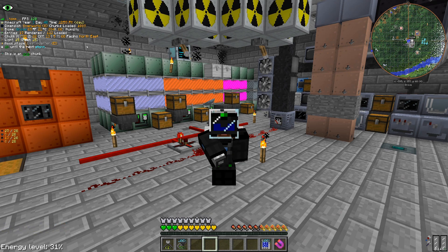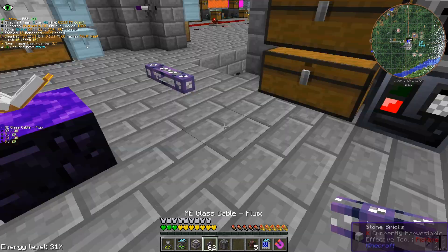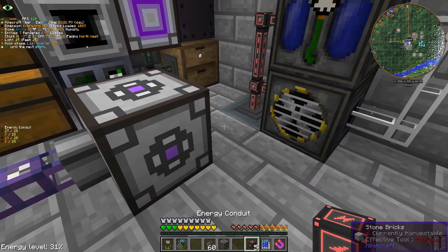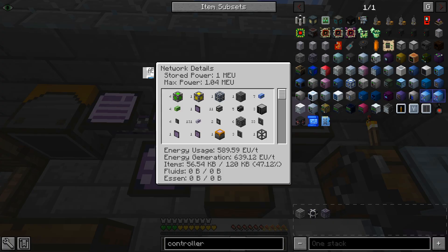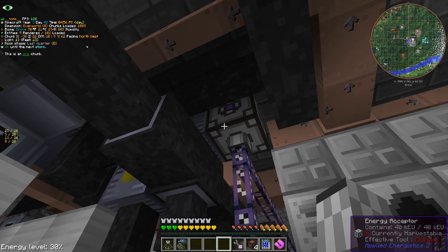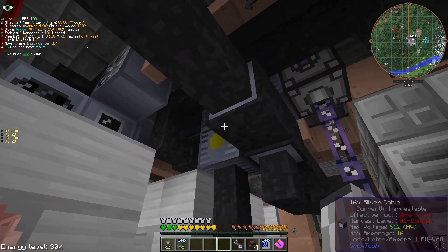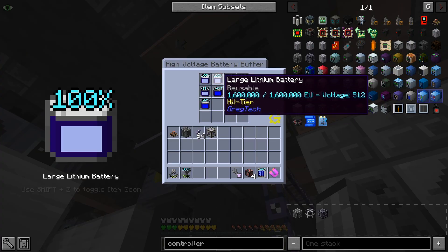Hello everyone, and welcome to yet another AE2 tutorial. To get started, we need to connect our system to a power source. We can do that via an energy acceptor, which will bridge power from other mods. In GTNH, AE2 power consumption can be quite relevant, so I suggest placing the energy acceptor close to your generators, and possibly having some dedicated energy buffer for it.